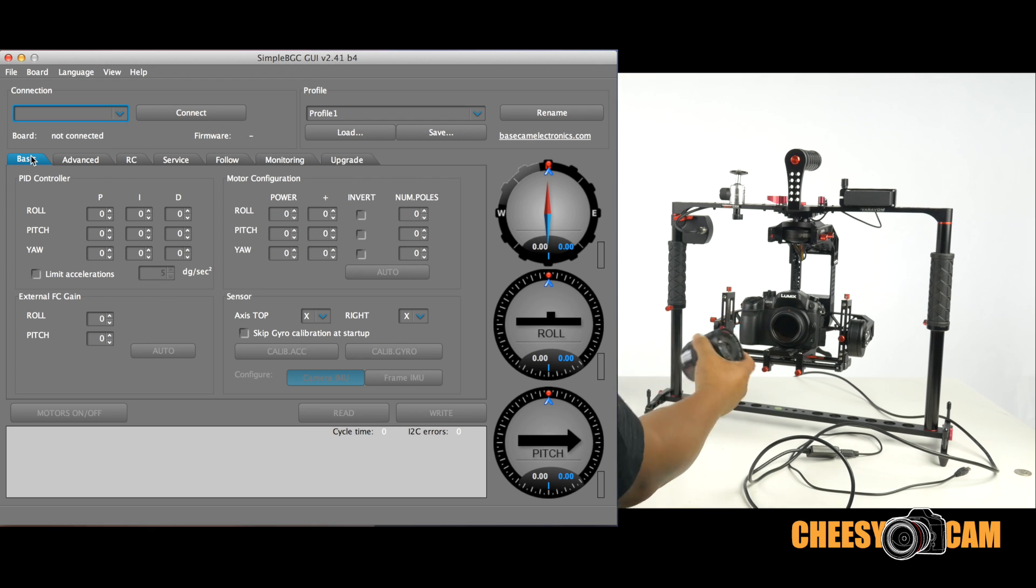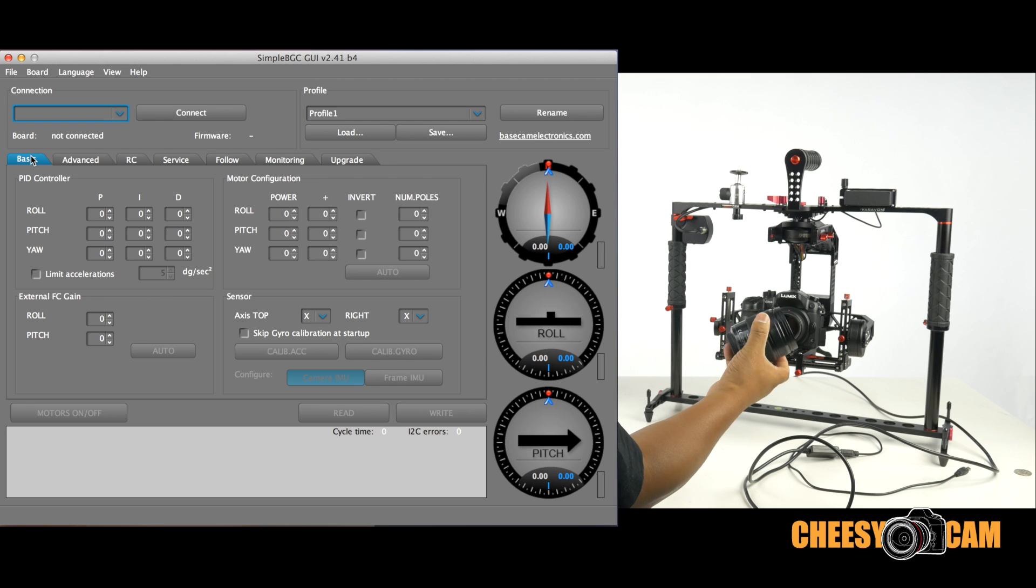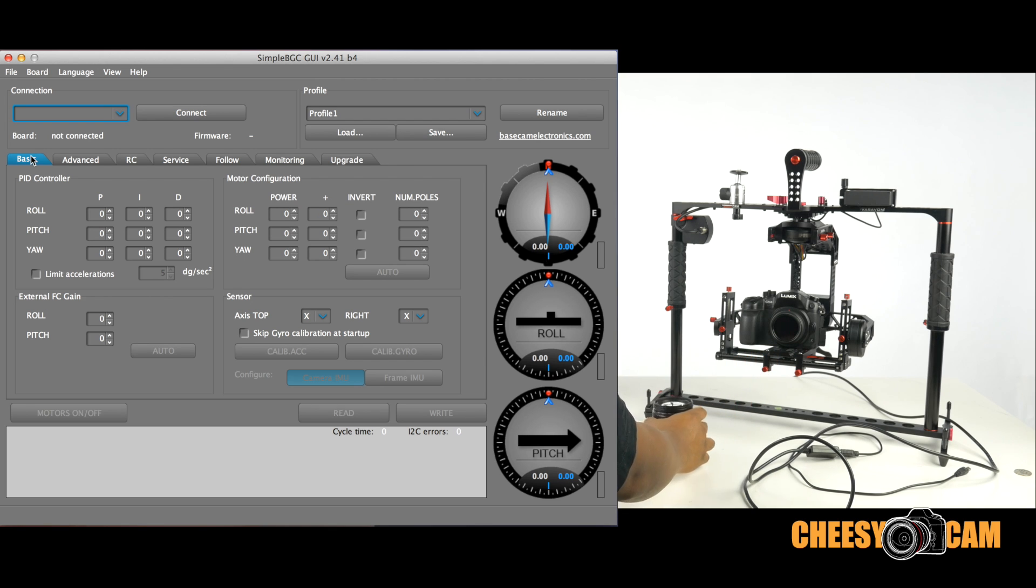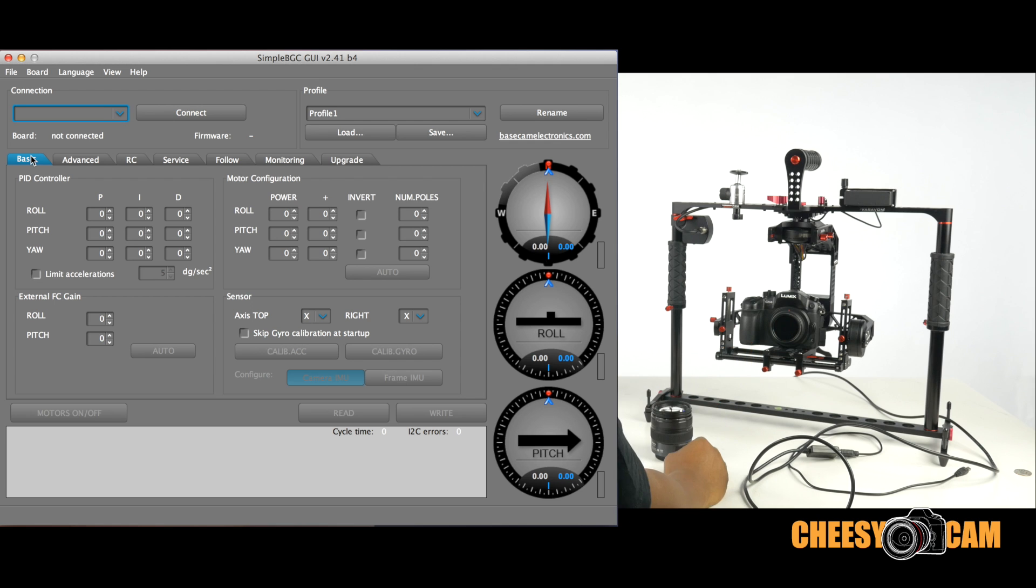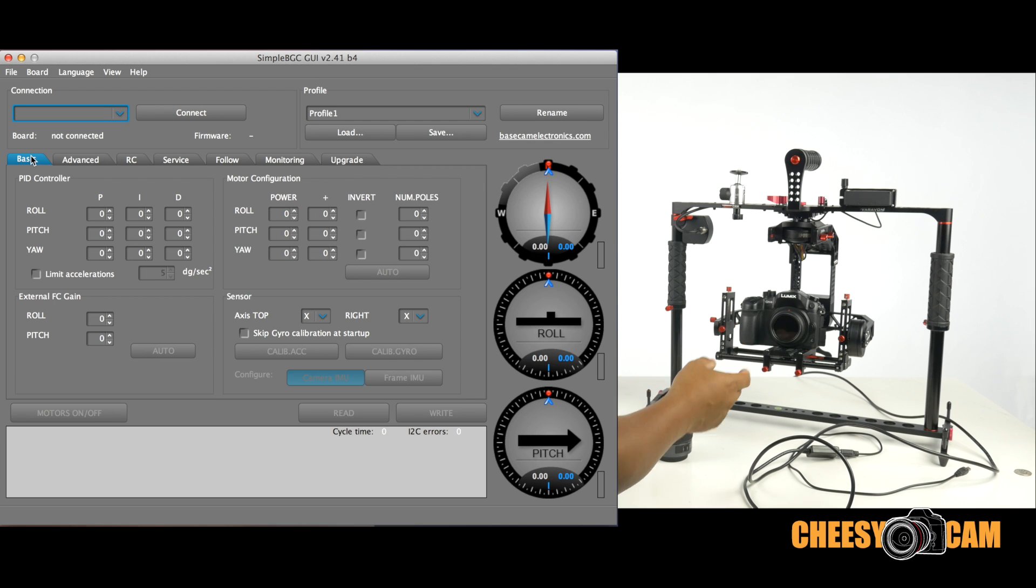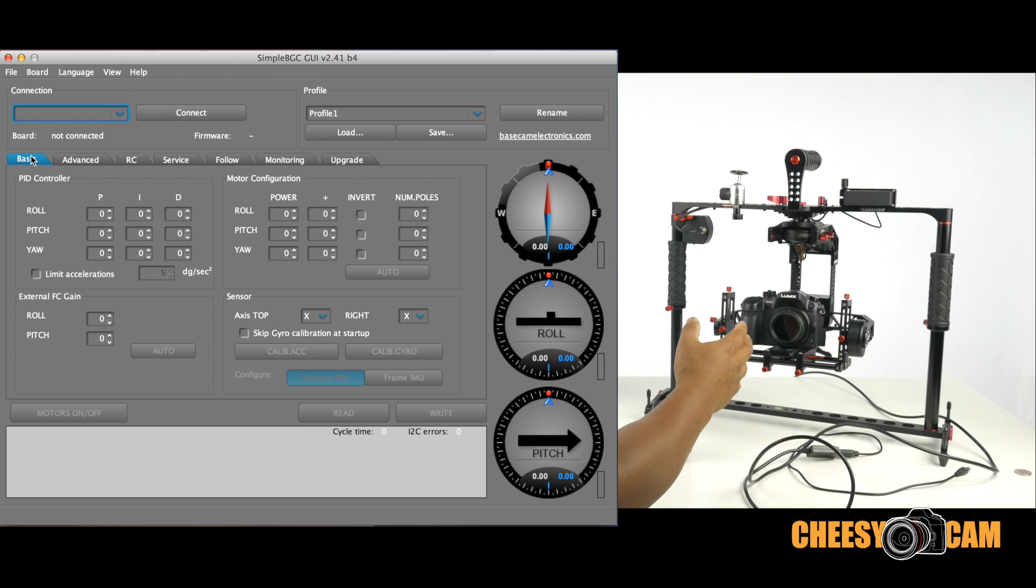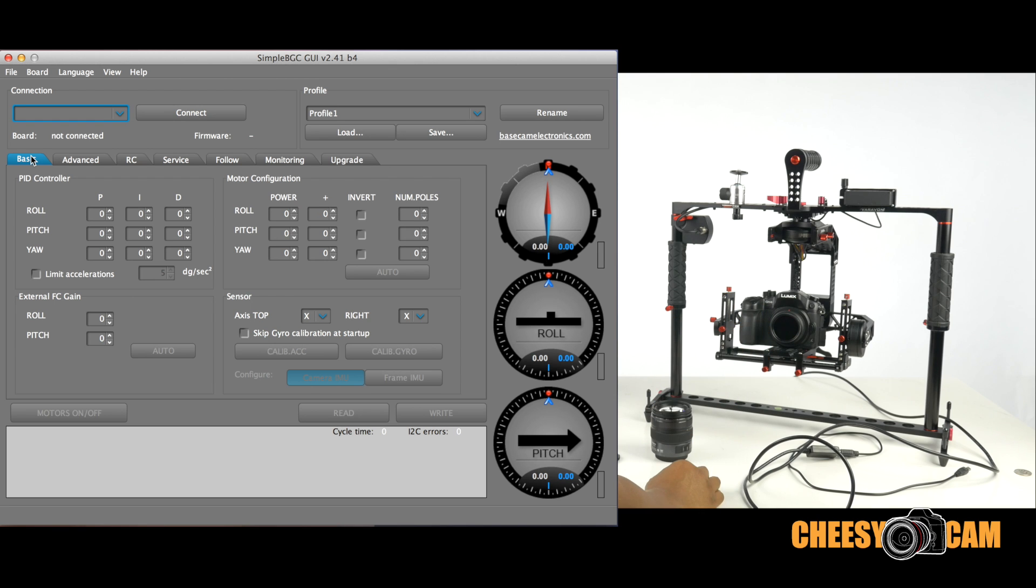But the GH4 with a 12-35mm, which is a very common lens for this camera, seems to work okay with the existing profile. But once you switch to a lighter lens like my little fisheye or this 14mm pancake or a 20mm pancake, there are some things that need to be changed.